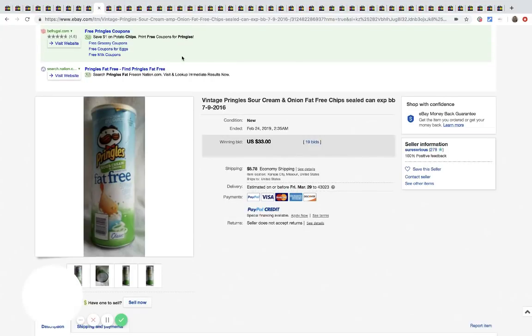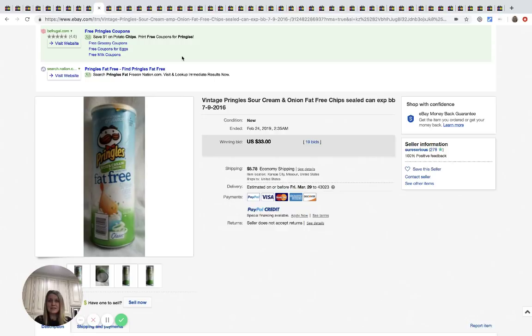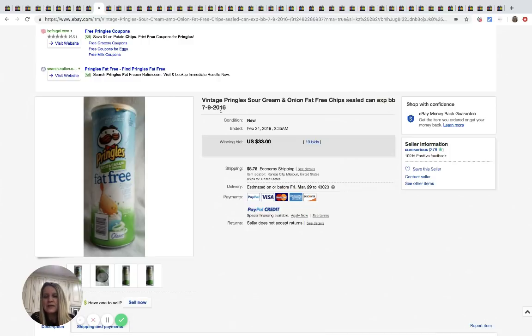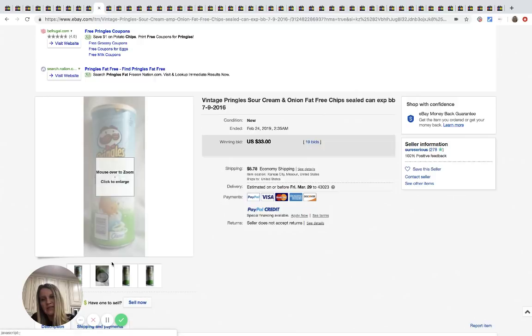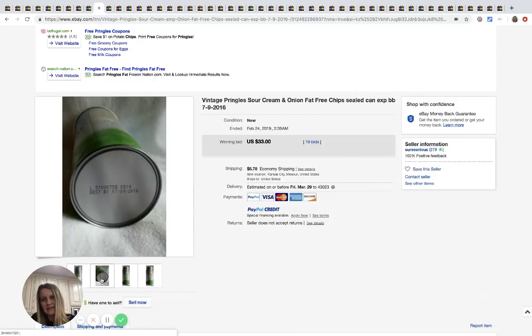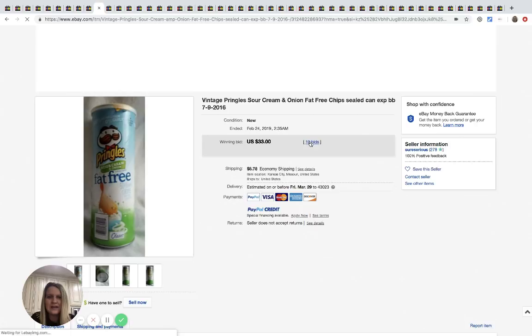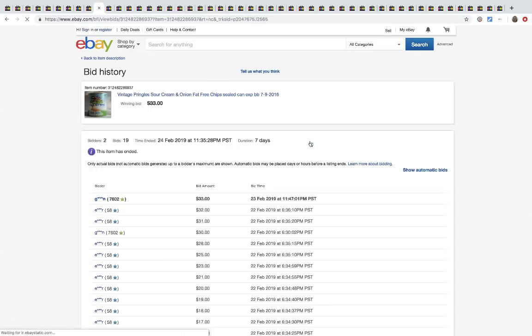This one, I love it. This is one of those unexpected bolos: Pringles sour cream and onion, fat-free chips sealed, expired in 2016. I mean, who would even think to list this? I don't understand it. Let's see. I want to go in. This one's, I'm going to dig a little deeper because it's kind of funny.